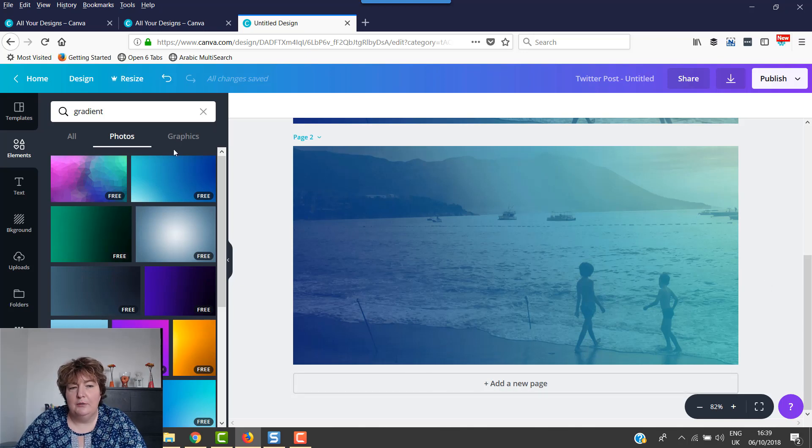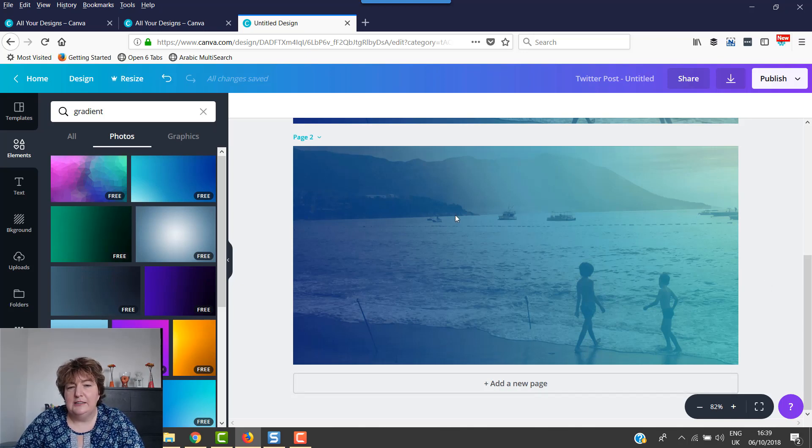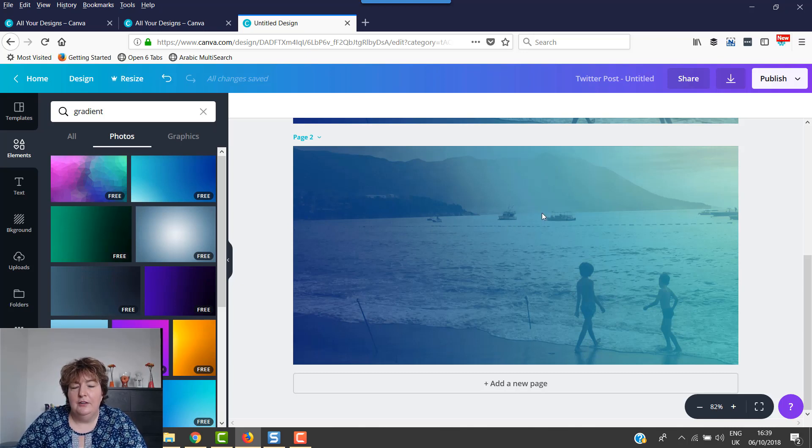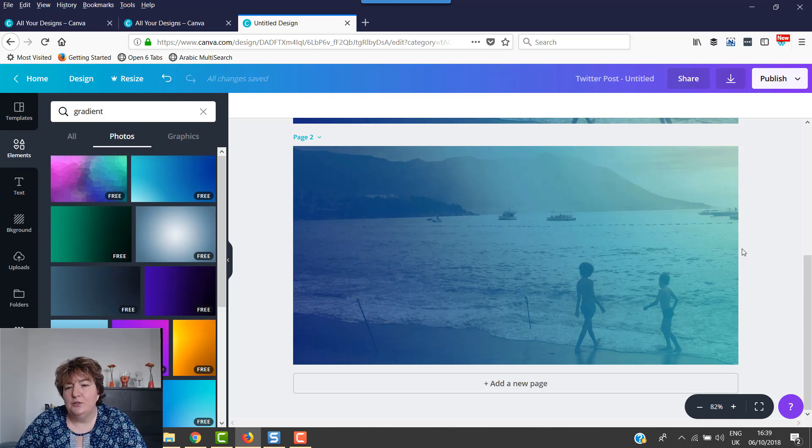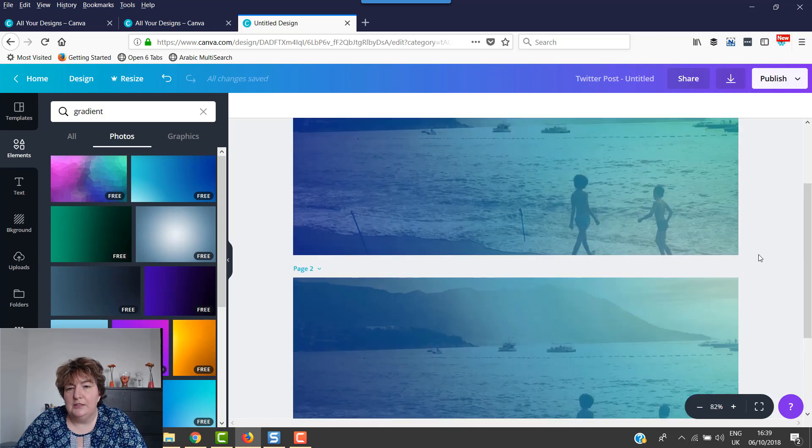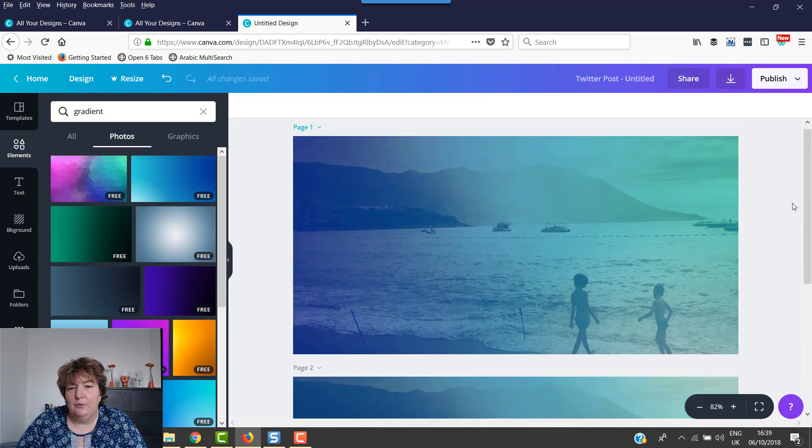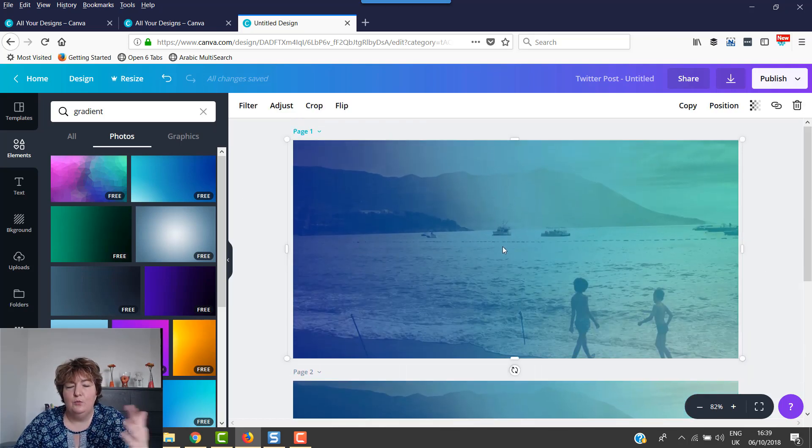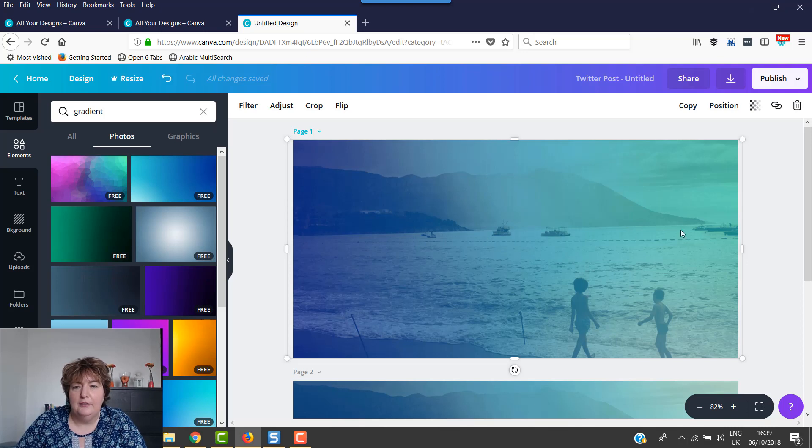Now, I will tell you, sometimes when you put the gradient on, it seems to become the background image. So it's just a bit of trial and error to get that to work. But as you can see, we easily did one with the image at the back, one with the gradient at the back.